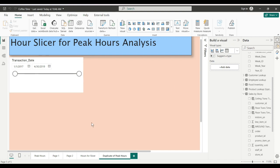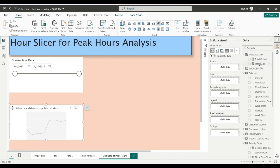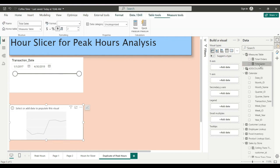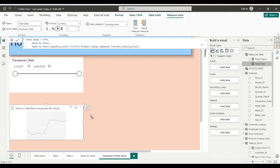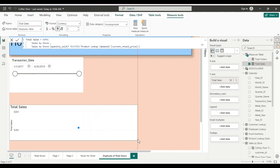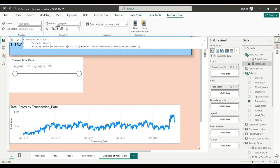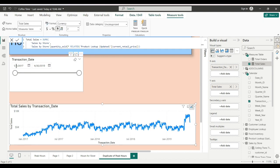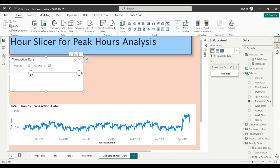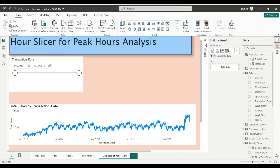We'll just drop a line chart for total sales, put the date transaction date in there, and there you go. And the state slicer just adjusts for that date period. What if I wanted to slice for hours instead? Let me try to do that.